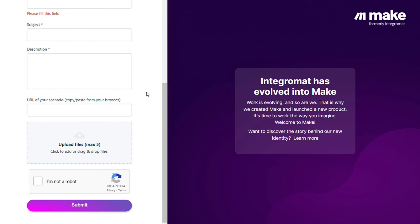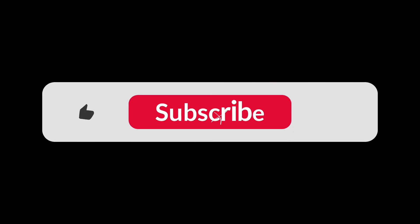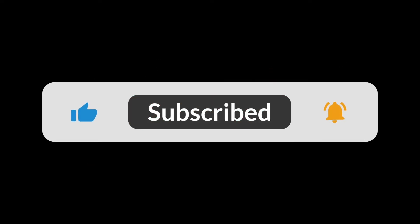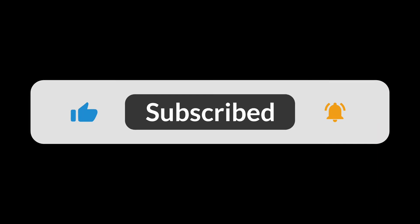Hopefully this video helped you out. If it did, you can click the like button. Thank you very much guys for watching. See you soon and bye bye.